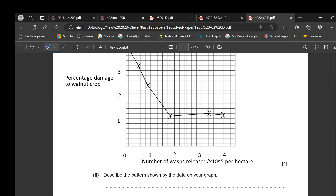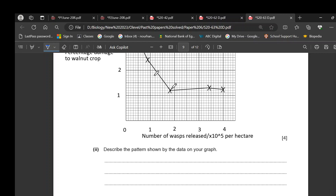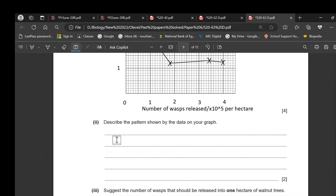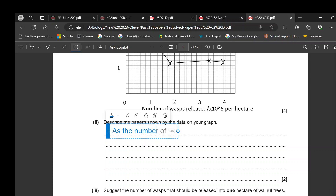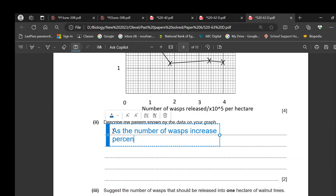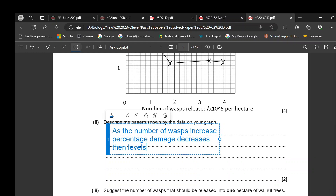Describing the pattern of results: as the number of wasps increases, the percentage damage decreases and then levels off. This answer is worth two marks.